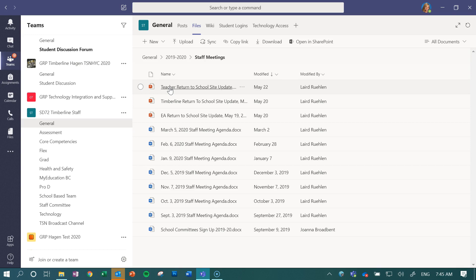So that's one huge advantage of putting files in Teams. The other way that you can move whole folders at once is actually opening up this file directory in SharePoint.